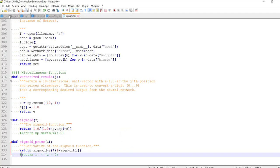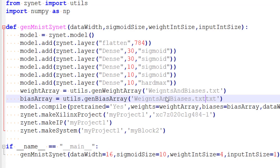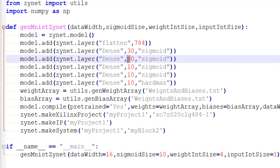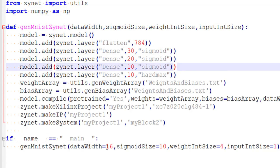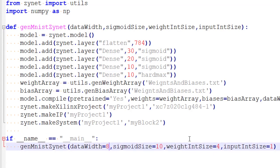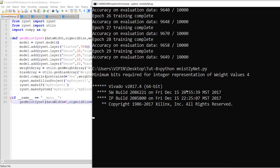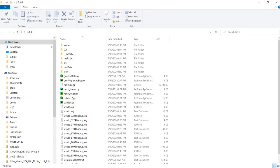We use the weights and biases and remember to change the network configuration here to match what we put earlier — so it is 30, 20, 10. Keep the hotmax layer. This time let's use only a data width of 8. Then we run python mnisinet.py and wait for it to finish and generate our project. That's done — let's go ahead and open the project. You can see there are three layers: 30, 20, and 10.